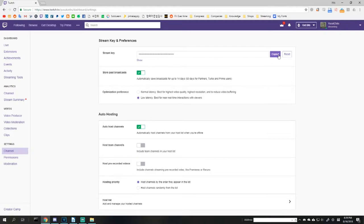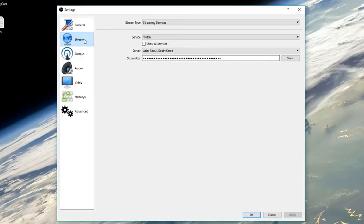Now that you copied the stream key, go back to your OBS app and paste your stream key in the stream key section. Change your service to Twitch and choose the closest server to your area, and now you can stream to your Twitch channel.